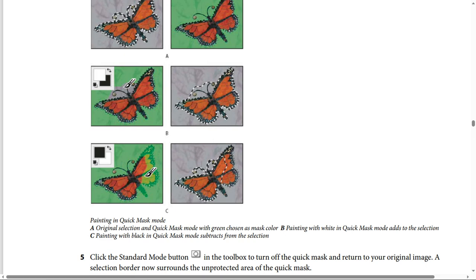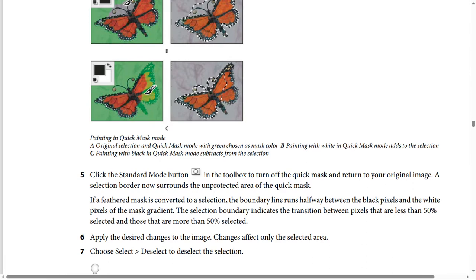Step 5: Click the Standard Mode button, this icon in the toolbox, to turn off the Quick Mask and return to your original image. A selection border now surrounds the unprotected area of the Quick Mask.